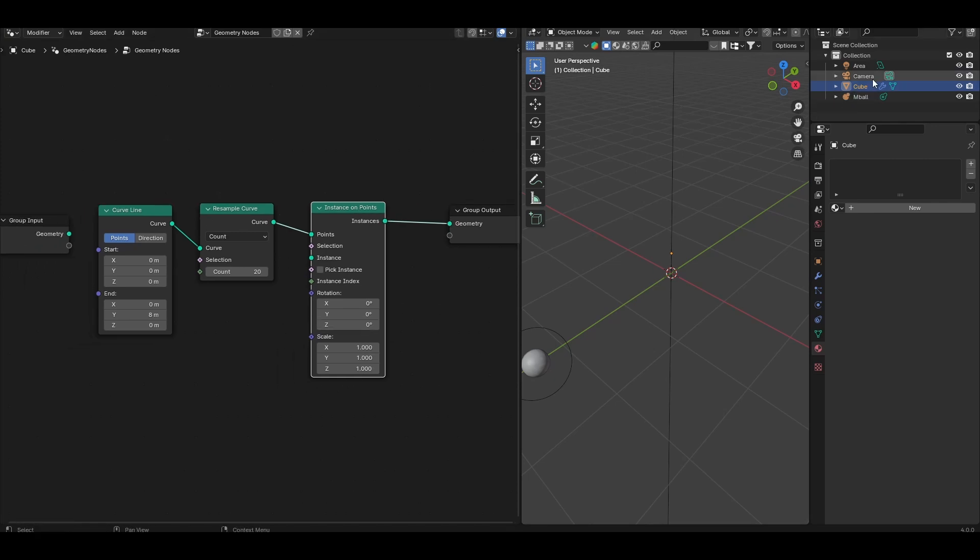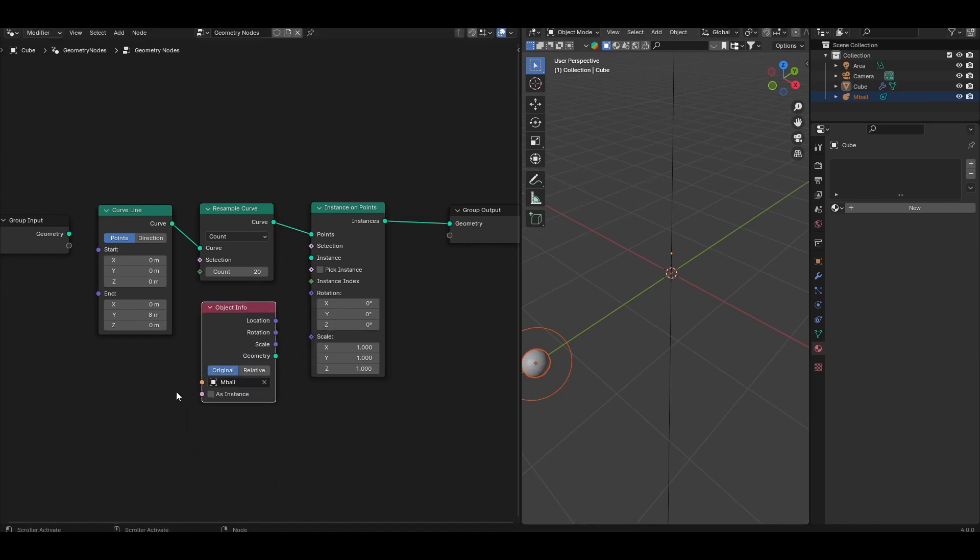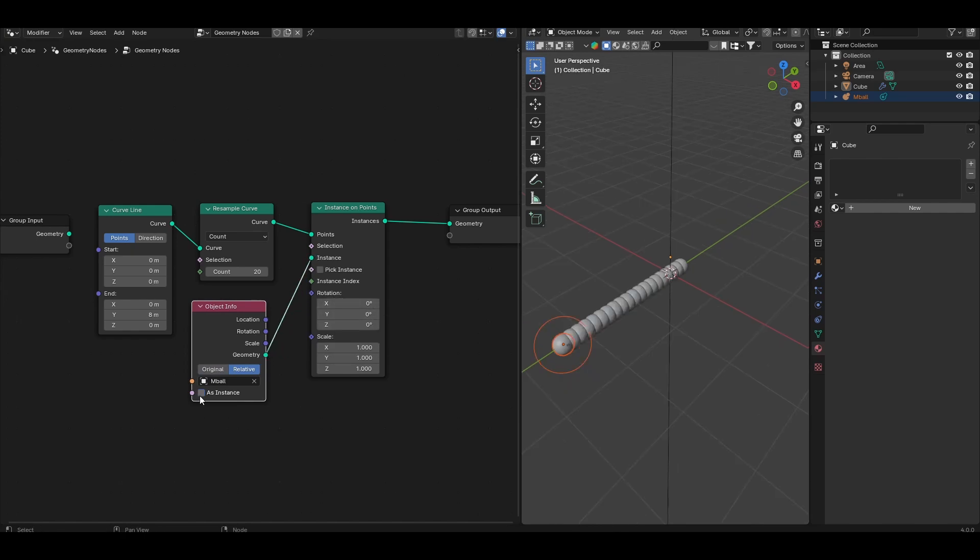Then come to the outliner, and just drag the metaball by clicking once, holding and dragging into the node tree to import it as object info. Set it to relative, as instance, and take the geometry output to that, and plug it into the instance socket. You'll see at the moment, with as instance selected, you don't get very much happening.